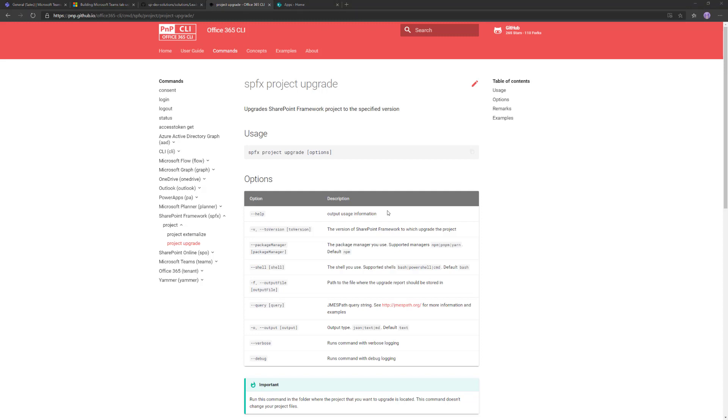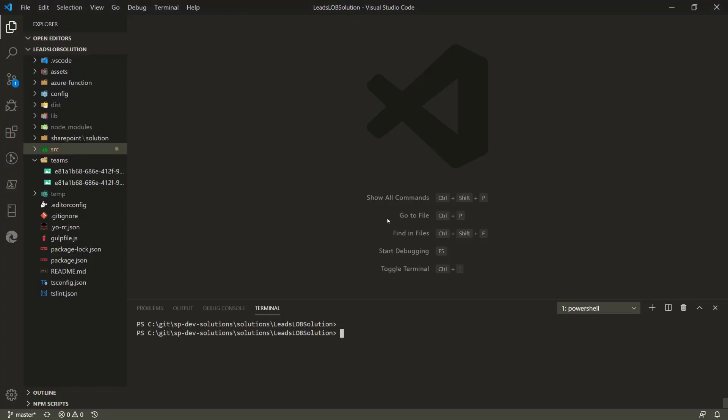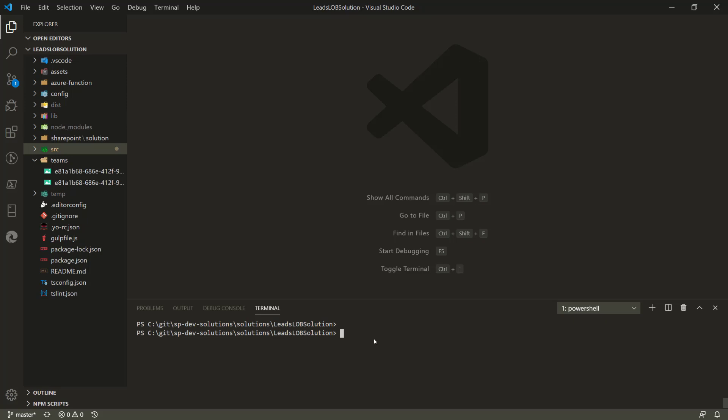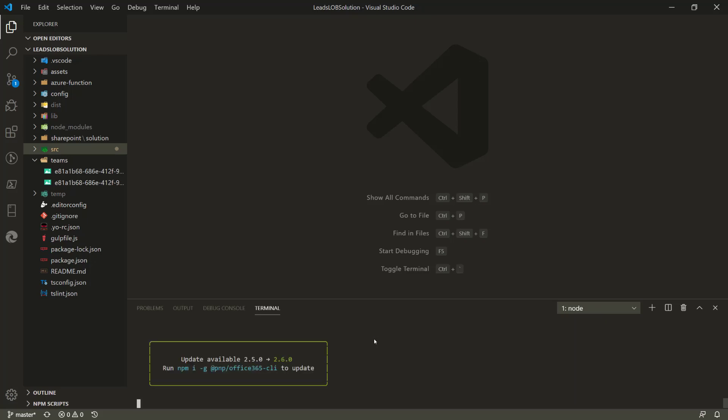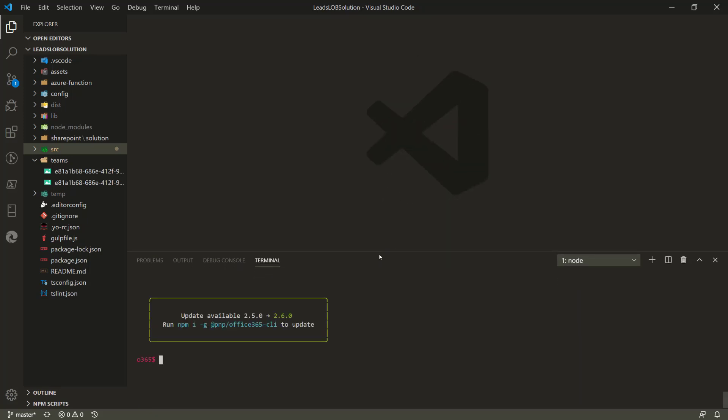In our case, I've now pulled down my solution from GitHub, the LOB solution. You can download it - it's fully open source and you can use it any way you want. Using the Office 365 CLI is nothing more than installing the CLI. When it's installed, you can simply use the command line tooling. There's something like 'spfx project upgrade' as the command. In our case, we already upgraded the solution to 1.10 version so there's nothing to be upgraded.